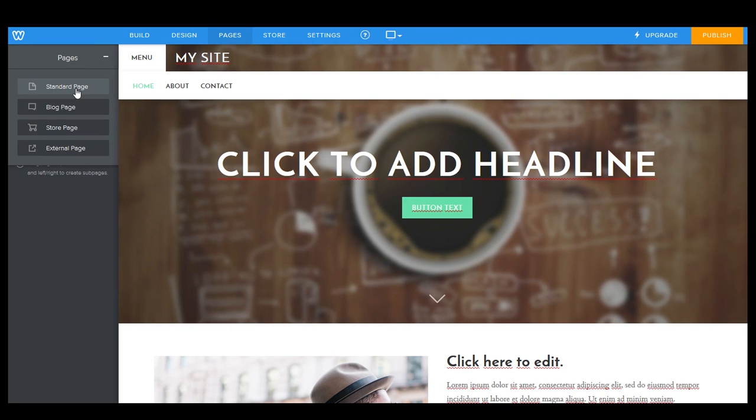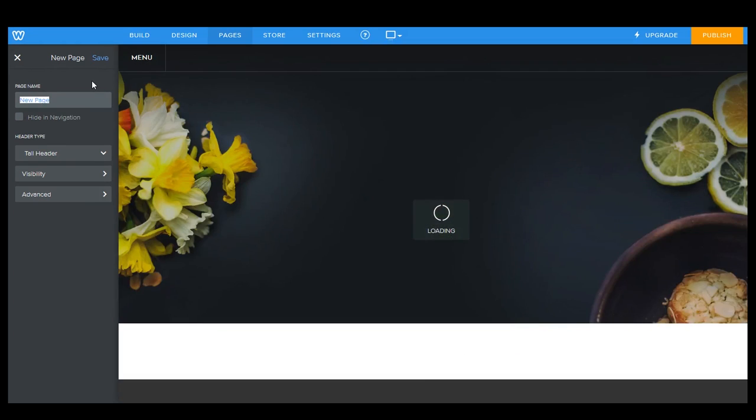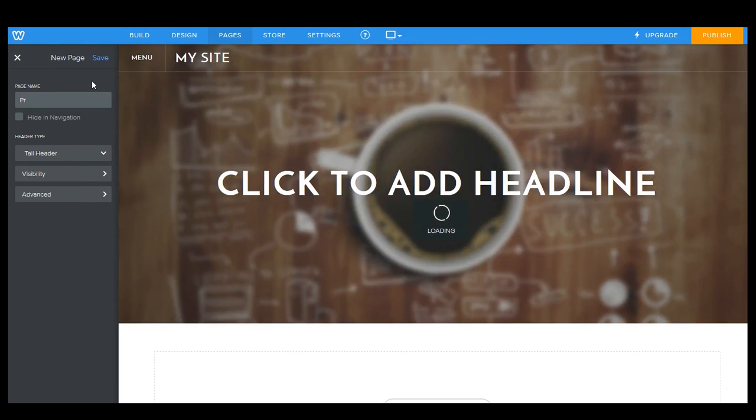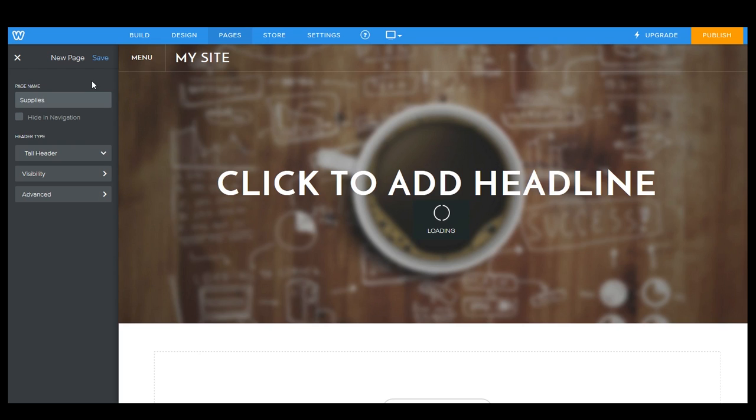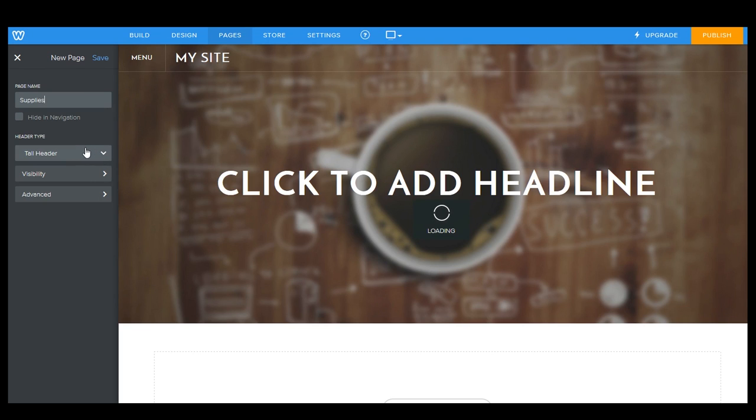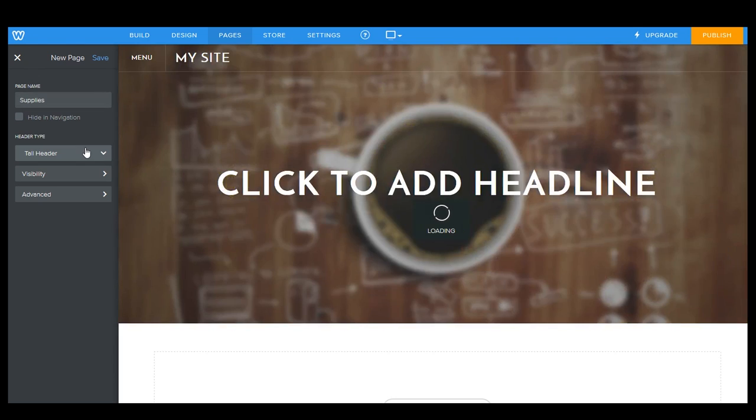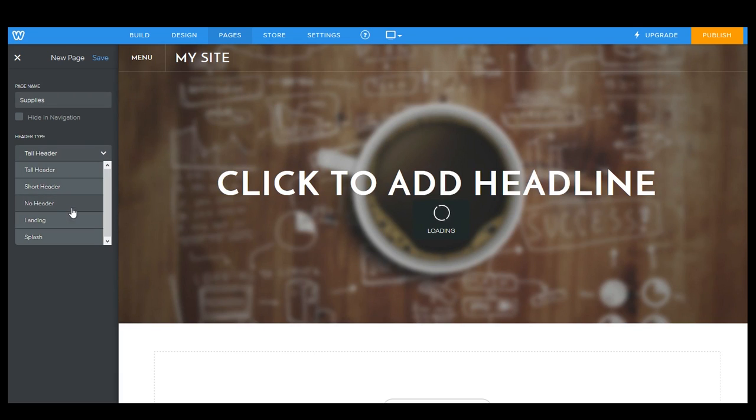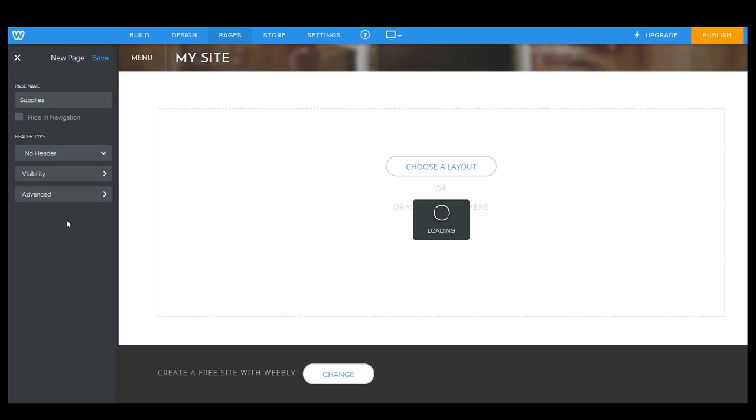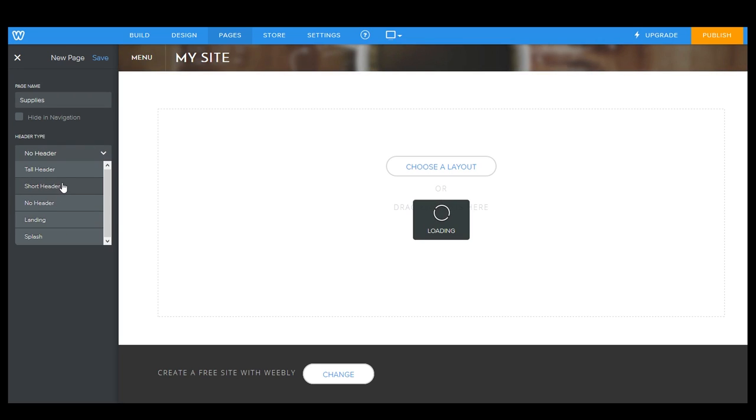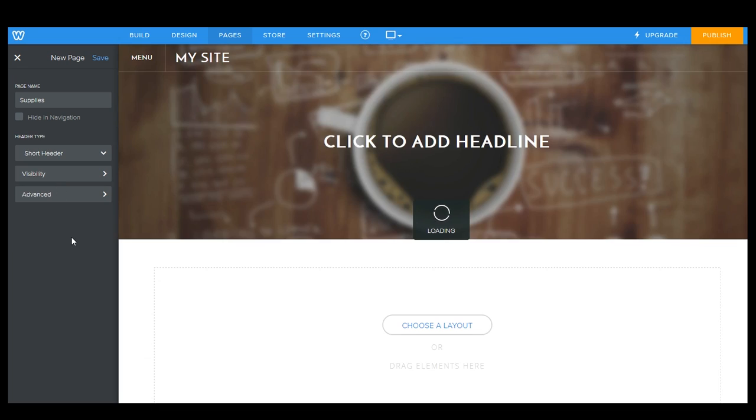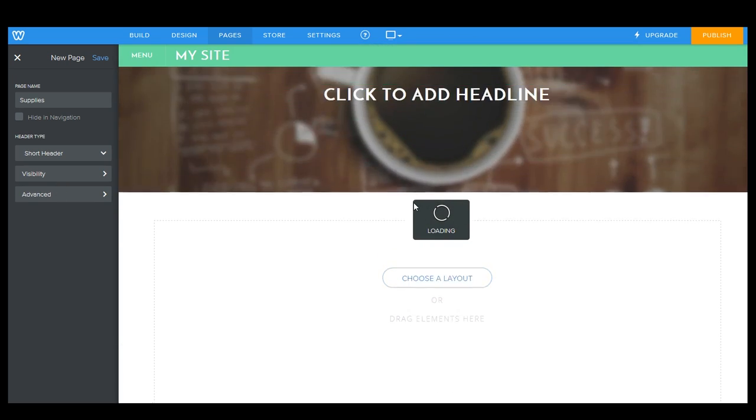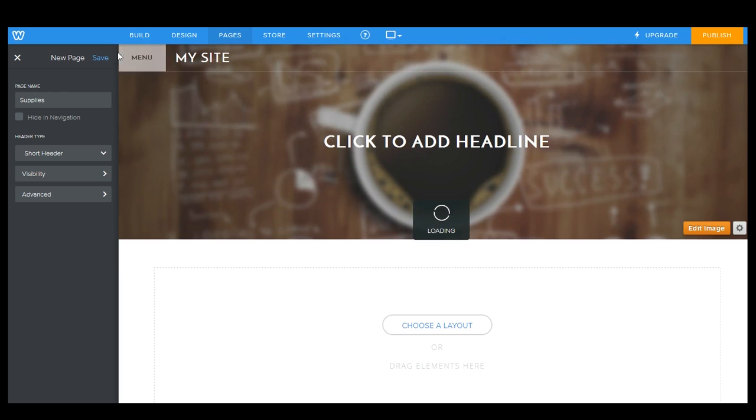First one we want to add is our products page. I'll actually call this supplies. There we go, and we can do a few different things with this. We can choose a different kind of header that we want, so if you want a tall header, short header, no header. Ha-ha, just like that. Landing pages, splash pages, and so on. And that just changes the size of this upper section right here. And, of course, we can add our different layouts. So we're going to save that.